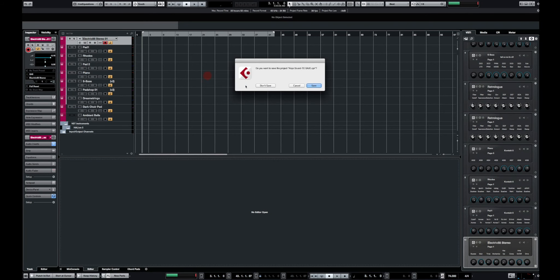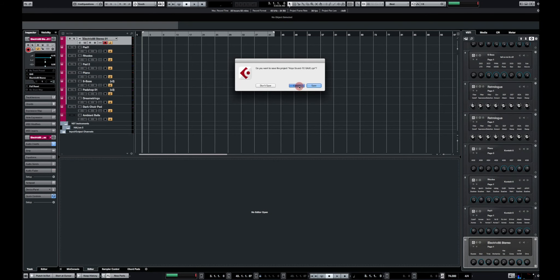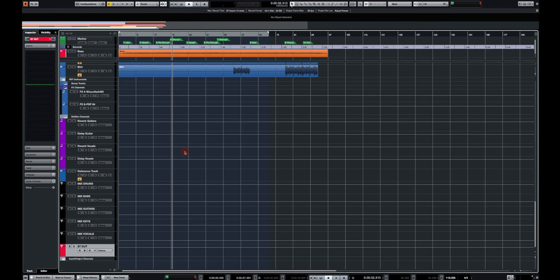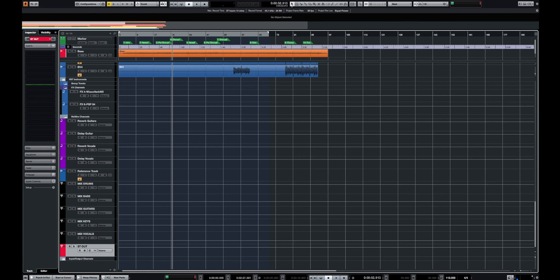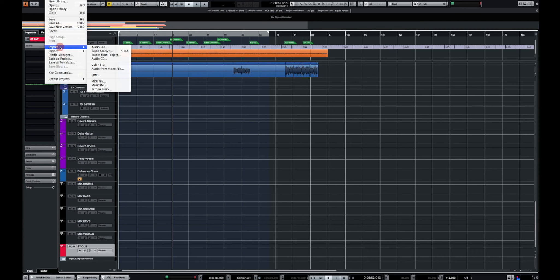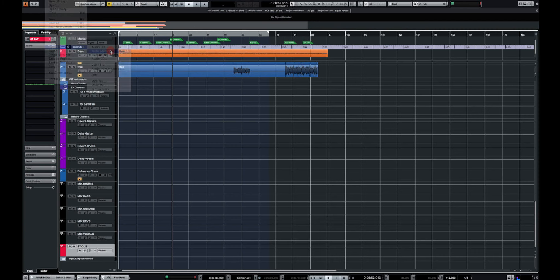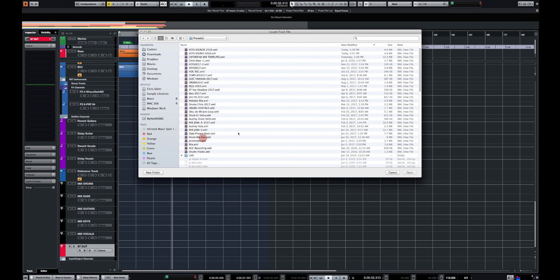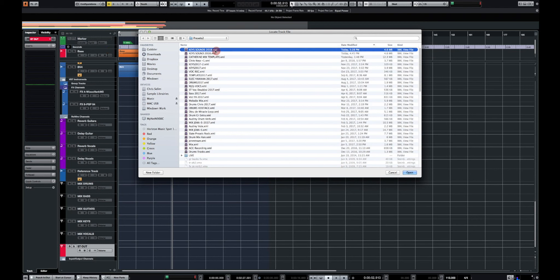Okay now I'm just going to get out of here. Now I have another project open here. So I'm just going to click on file, import and I'm going to import the track archive I just created. And I'm going to look into it and search for it. And it's right here. I'm going to click on open.